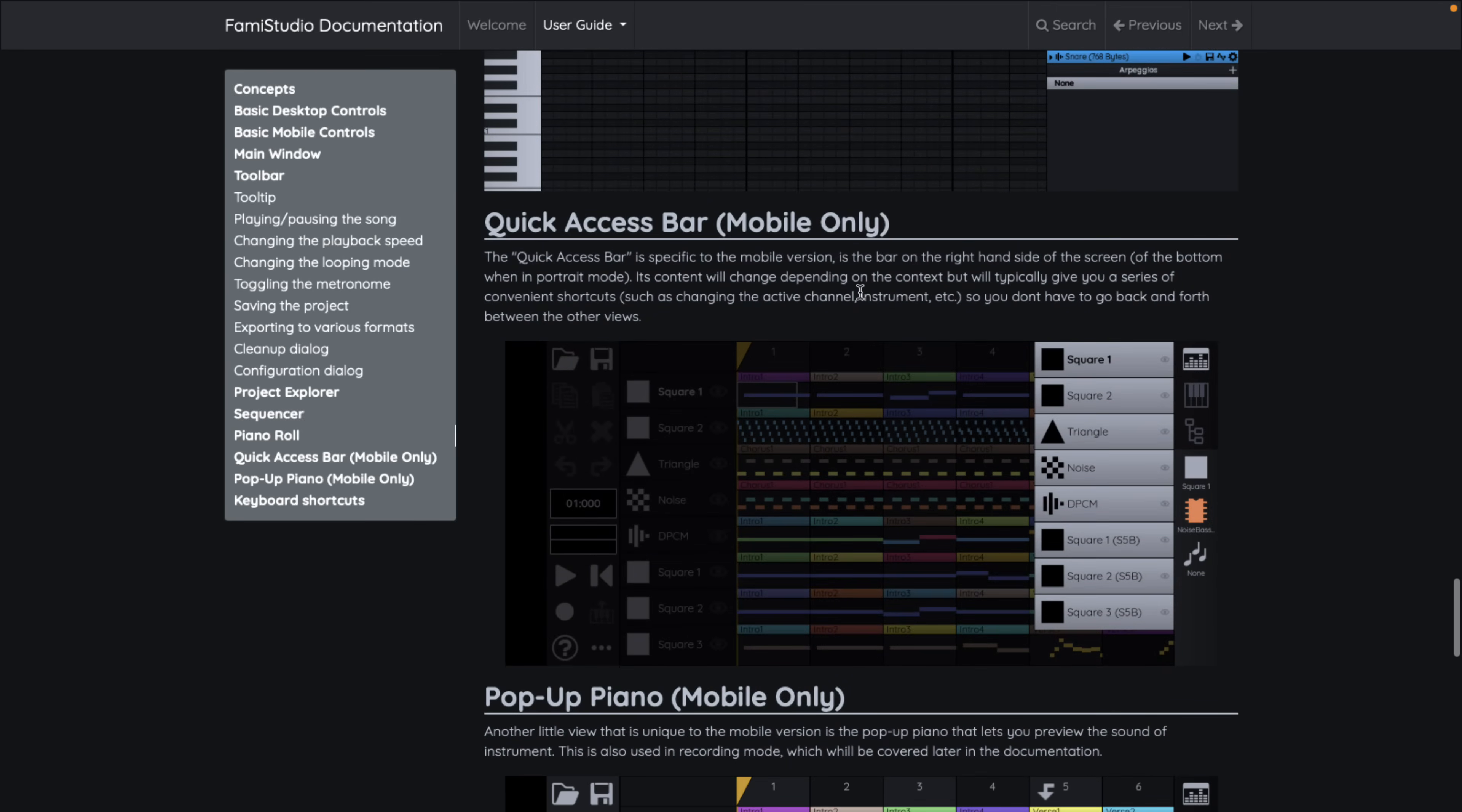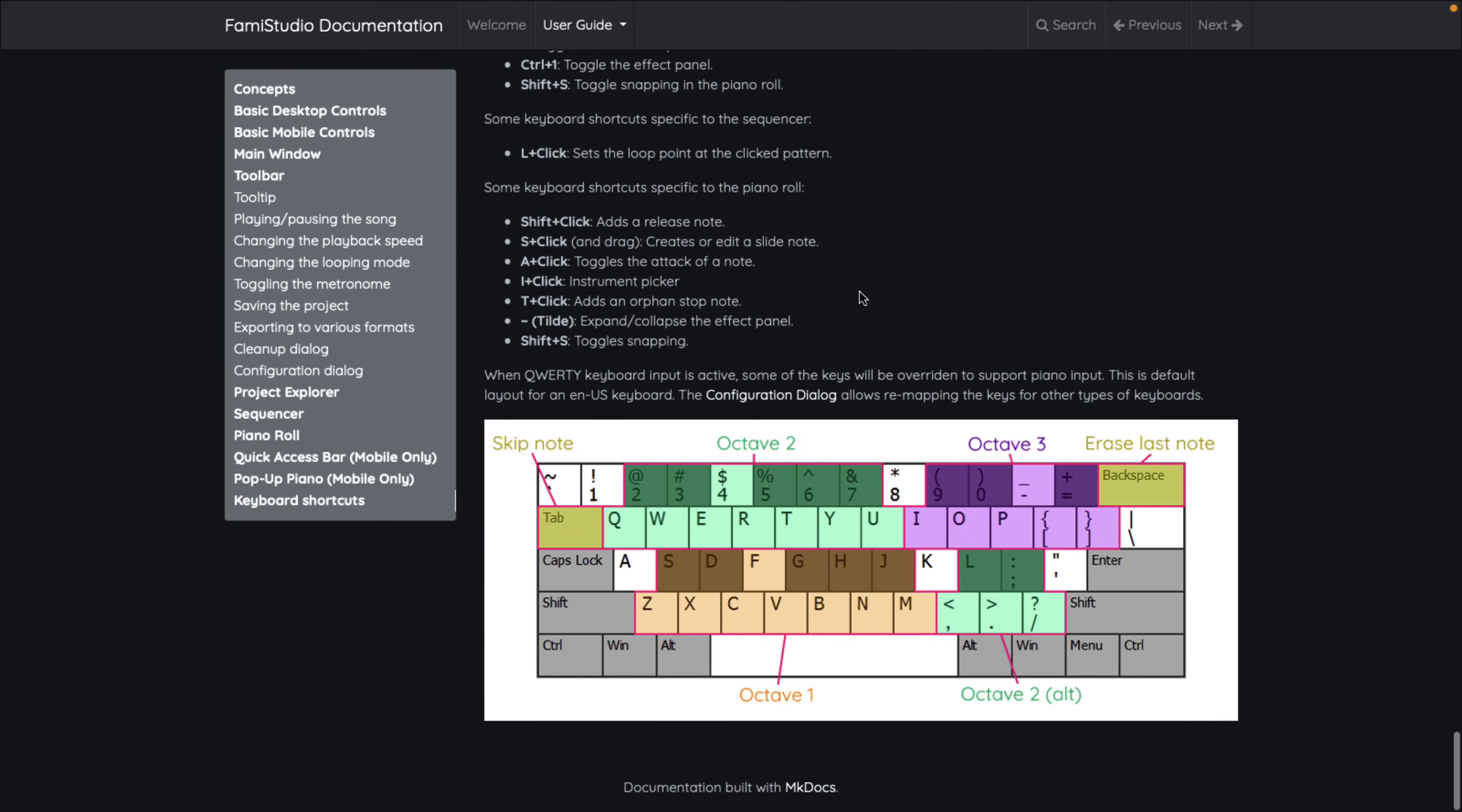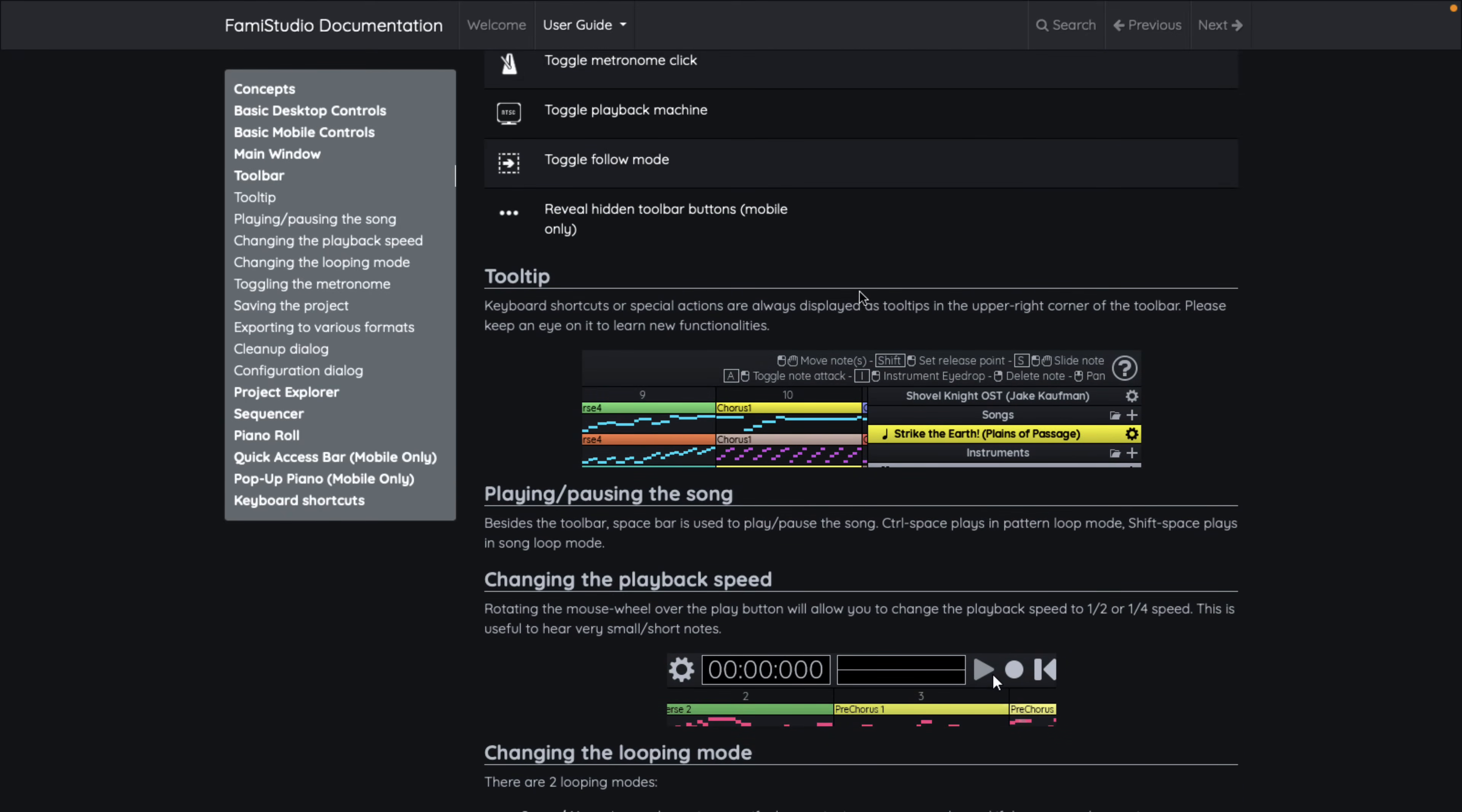So if you're looking to do chiptune style music, this is pretty much one of the best options out there. And it is completely free, completely open source, available on all the major platforms, including now on the Google Play Store for Android devices. And the Android version is actually really quite fun. Highly recommend checking that out if you can.